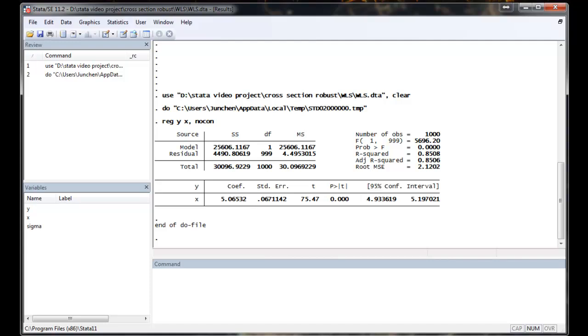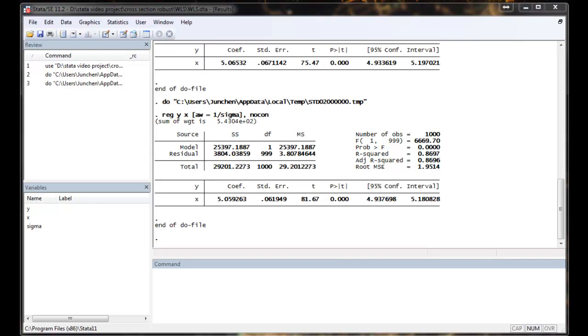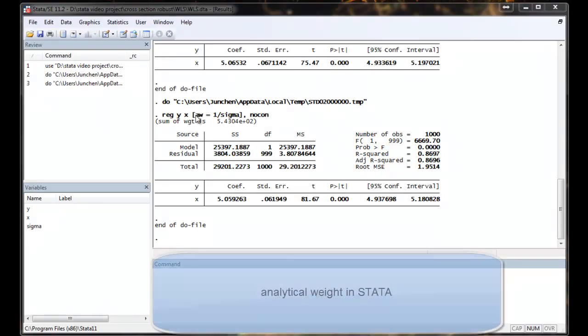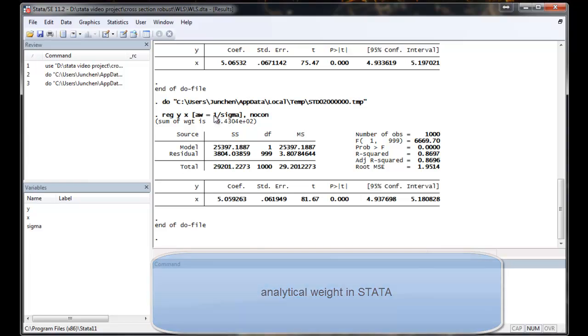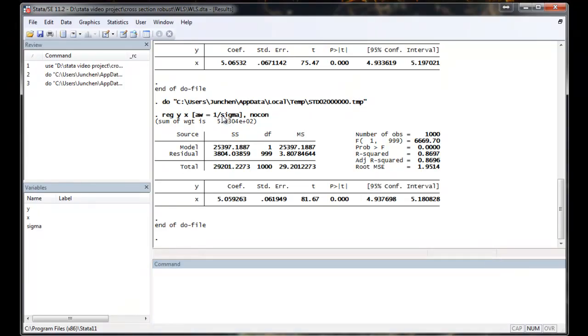Now we are going to weight the data by the inverse of the sigma, which in this case we know for sure. The way we can do that is by using analytical weights. Because we are weighting the inverse, so that's why we need to weight 1 minus 1 over sigma.